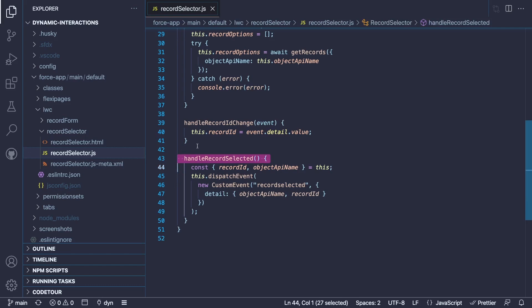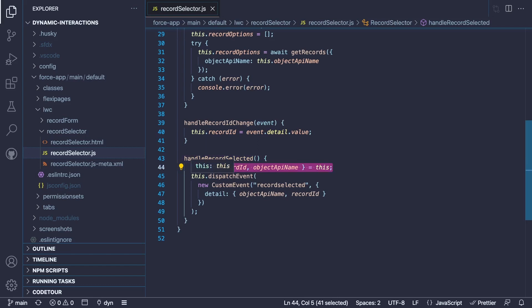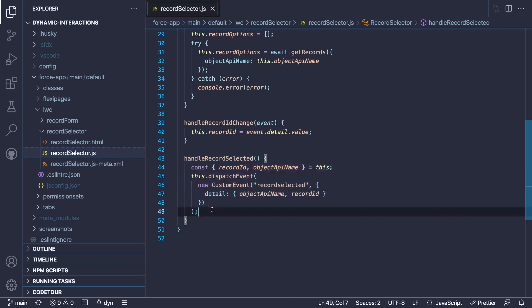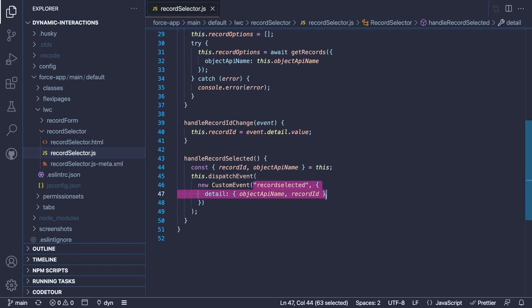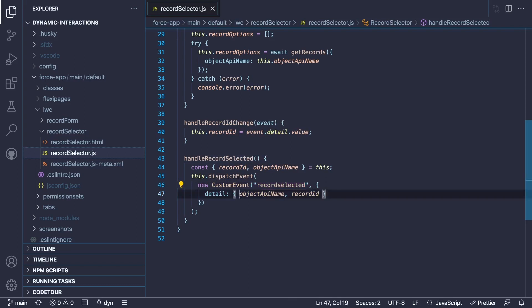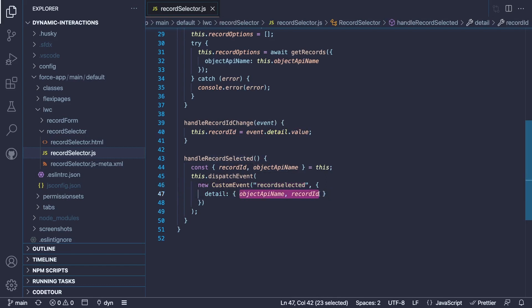In our demo, whenever we click on view record, we fire an event that is caught by the handle records selected method. With this, we get the value from the two dropdowns when we have selected the object API name and the record ID. And then we use this bit of code, which is the standard way to fire a custom event. Now, what's different from the regular custom events is that we're actually referring here to a dynamic interaction event. We're using the name of our dynamic interaction as we have defined in the metadata descriptor. And we're also using the two properties that we have defined in our metadata descriptor. This is how we fire the dynamic interaction event.